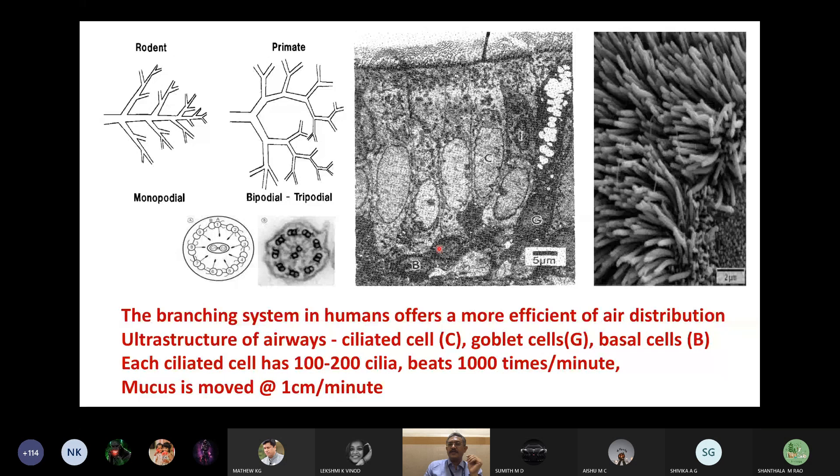Unless there is infection, smoke, heavy pollution, or a dusty occupation, the lungs remain healthy. This cilia ultrastructure shows nine pairs of tubules with a central tubule — it's very complicated. The cilia beat in a mechanism exactly like using an oar: you lift it, go back into the water, push, and lift again.